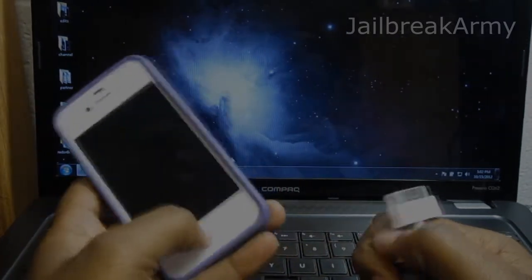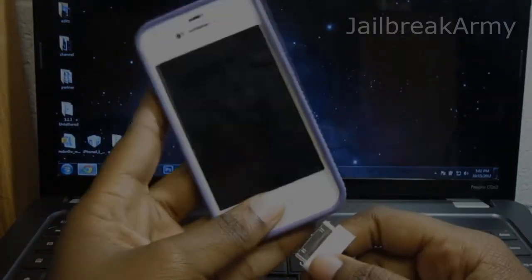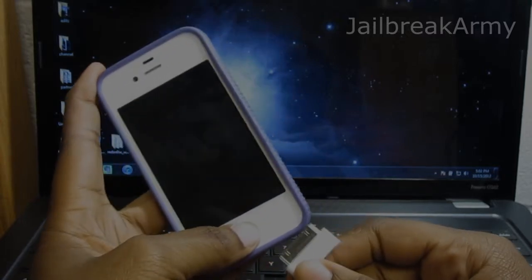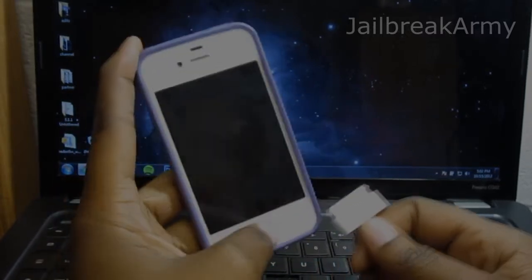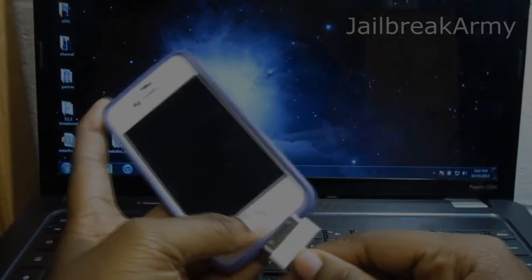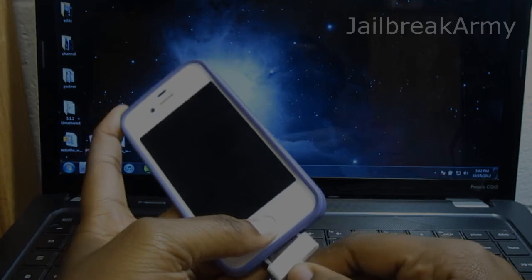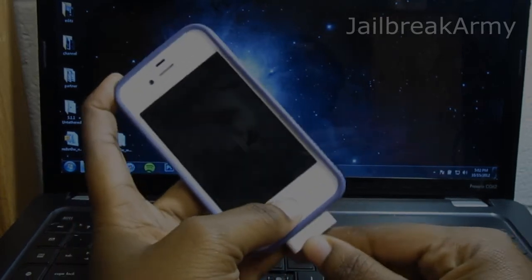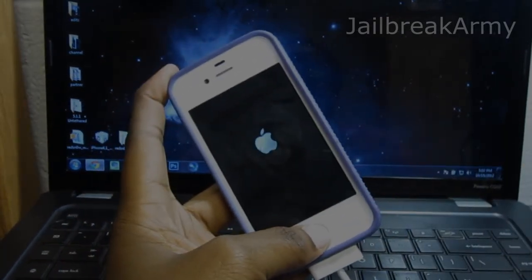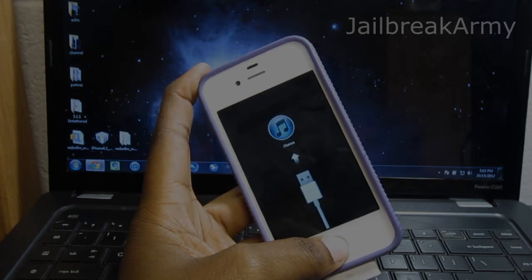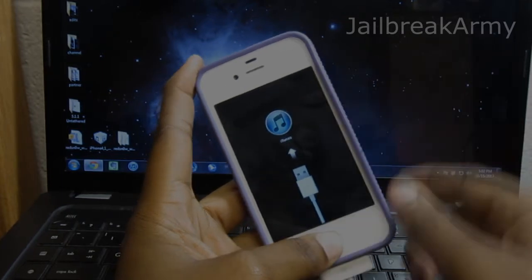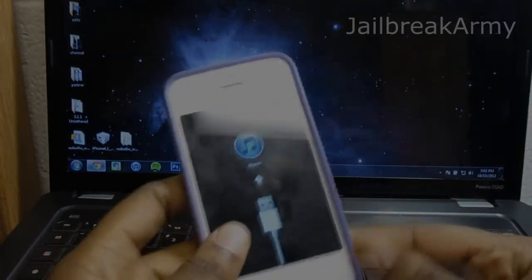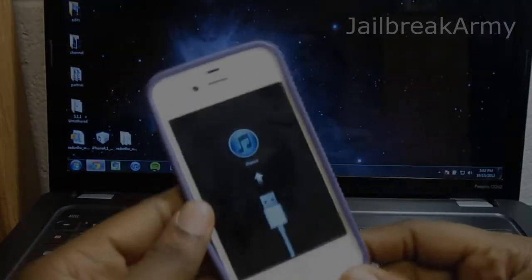So what you're going to do next is hold down your home button for a little while like so, and then connect it to your computer. Continue holding. Do not let go. And now you should see this little sign right here. Now you should let go. And it says iTunes.